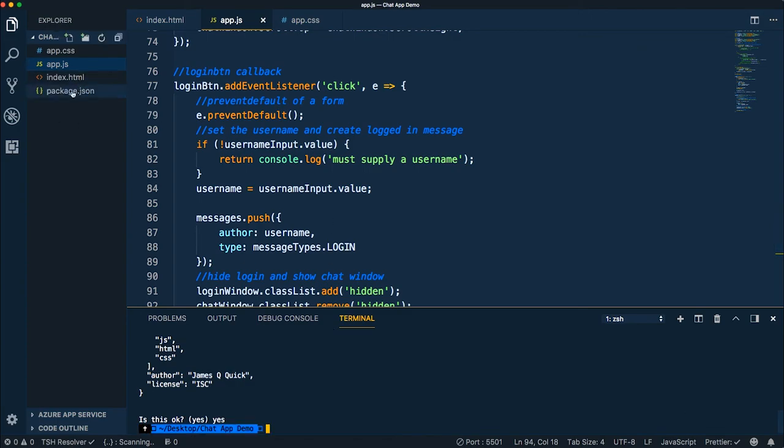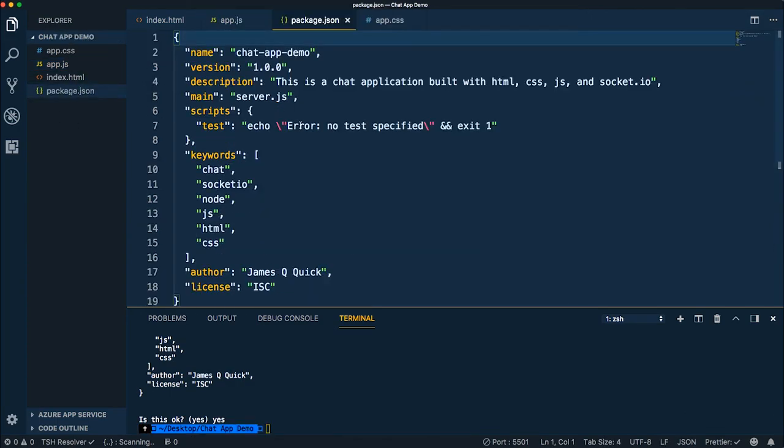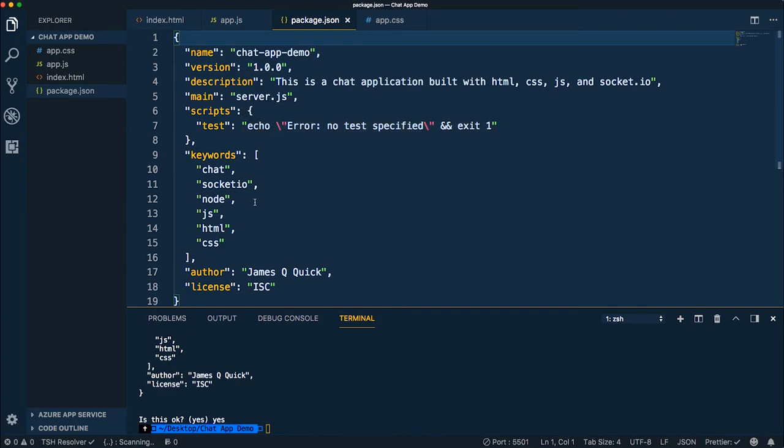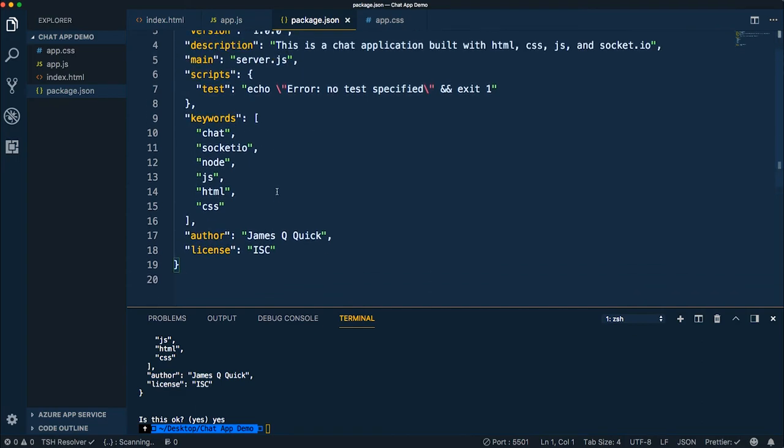Notice here that it generated this package.json file. And this is basically some metadata about our application. So you see all the information that I just entered is being reflected here. And I think one of the most important things is that it allows you to define dependencies.